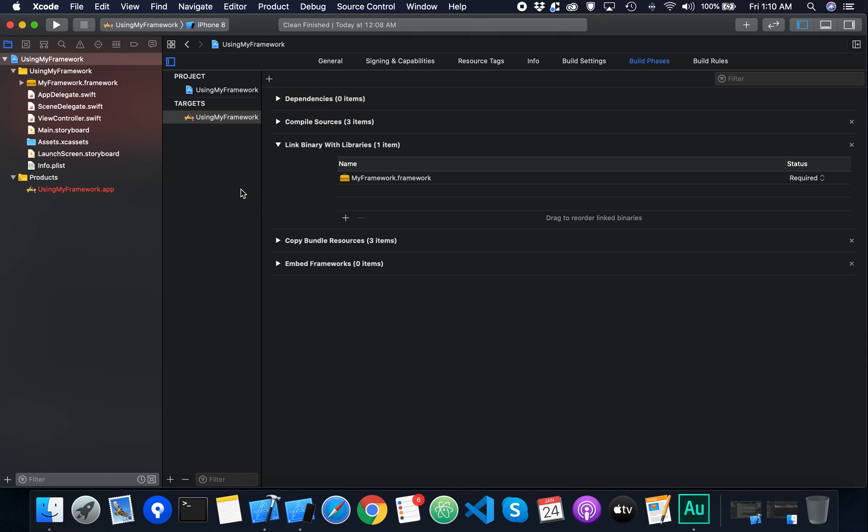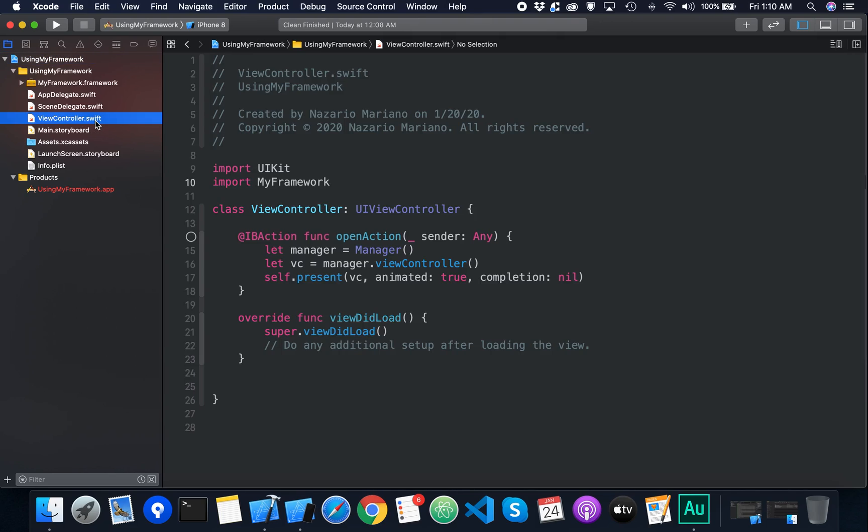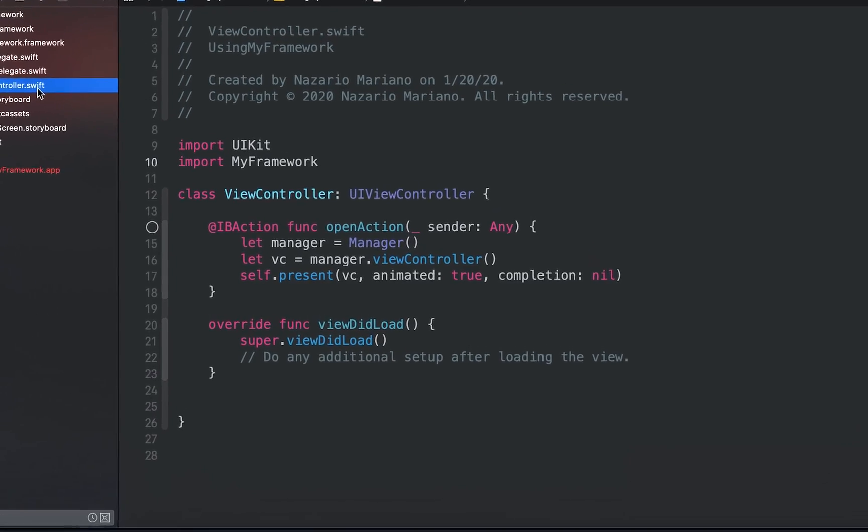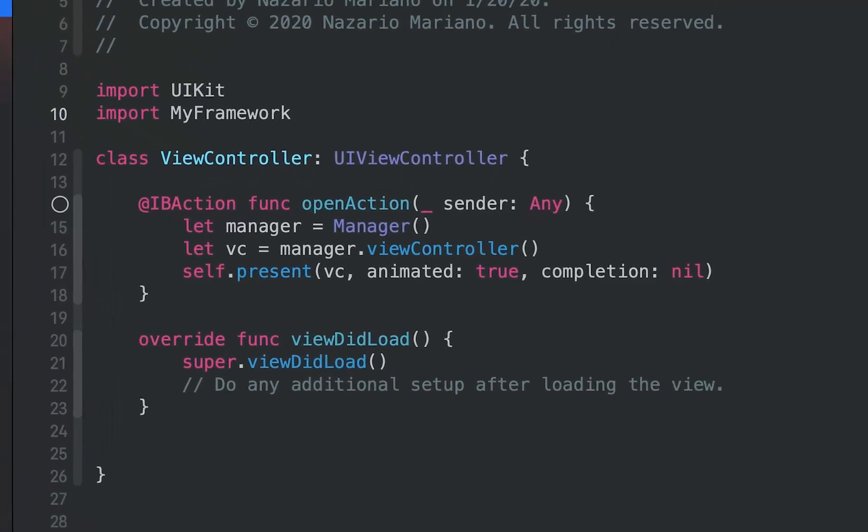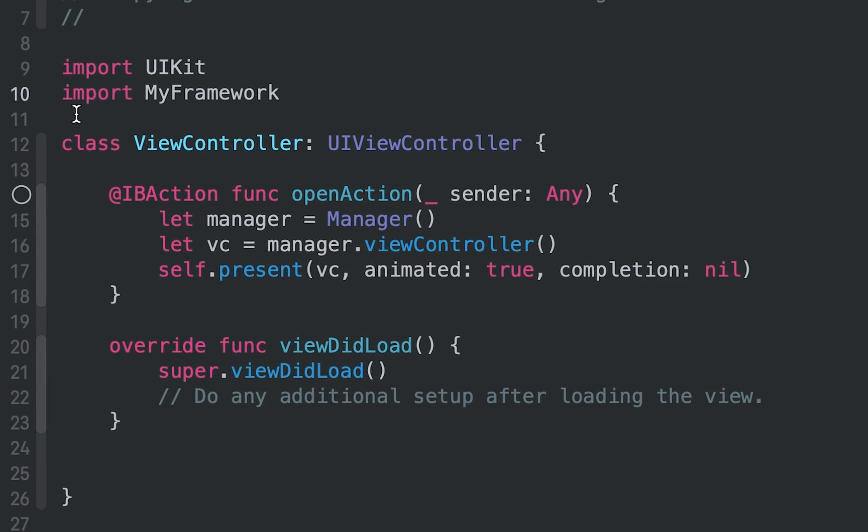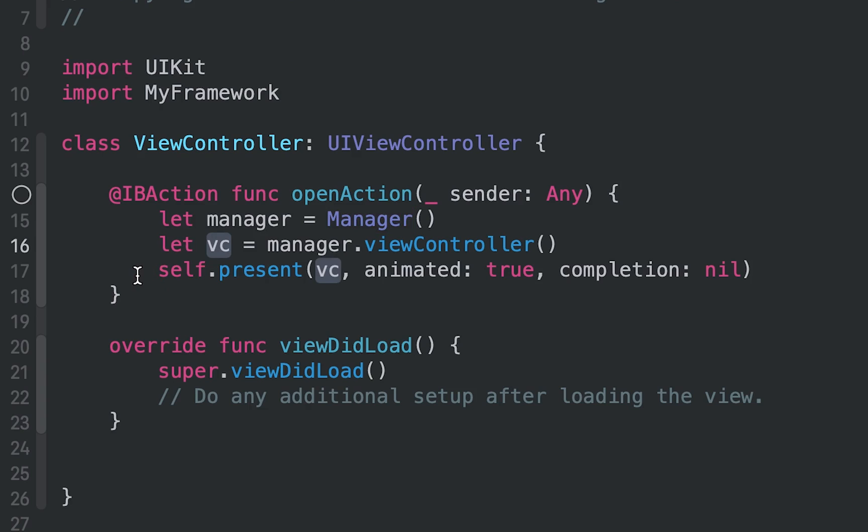I'm going to open the view controller. Here in the view controller, the framework is imported. Then in the open action method, an instance of the manager is created. Then we pass an instance of the view controller to a new constant which will be presented when the button is pressed.